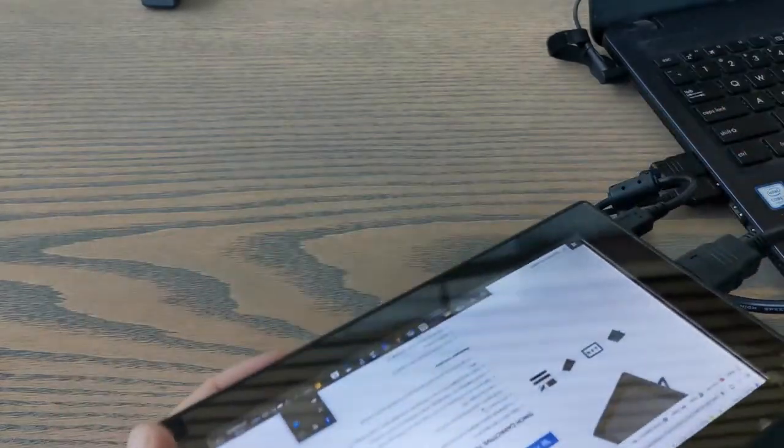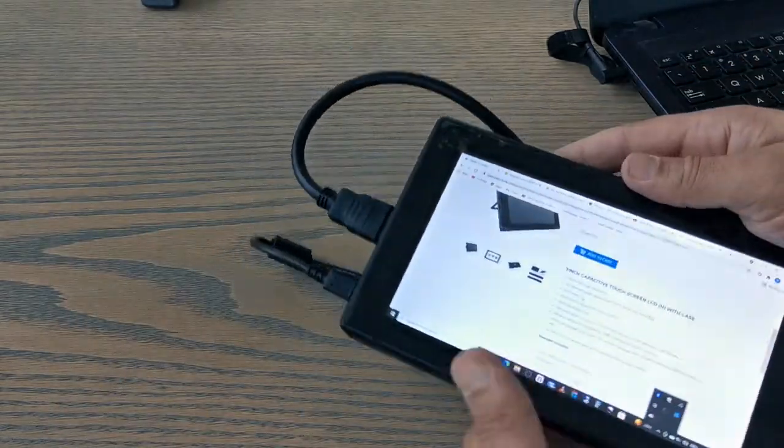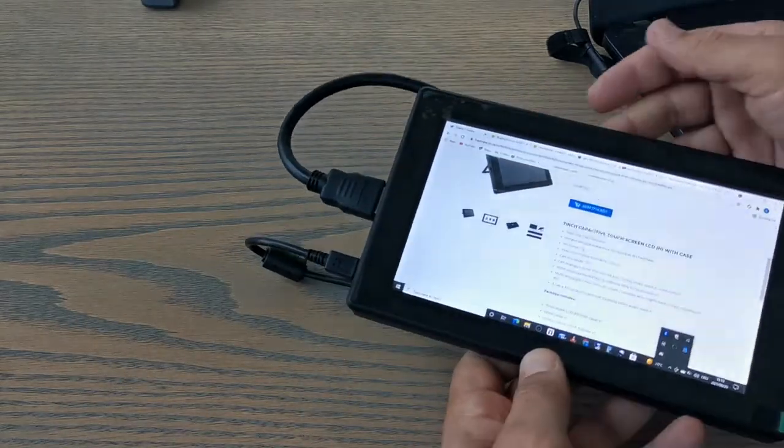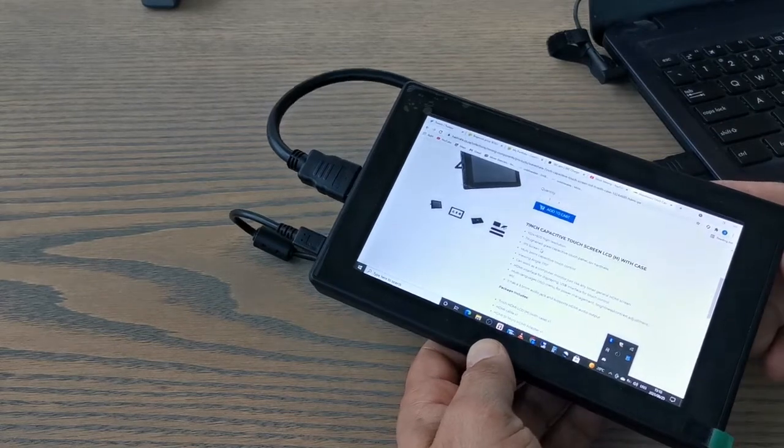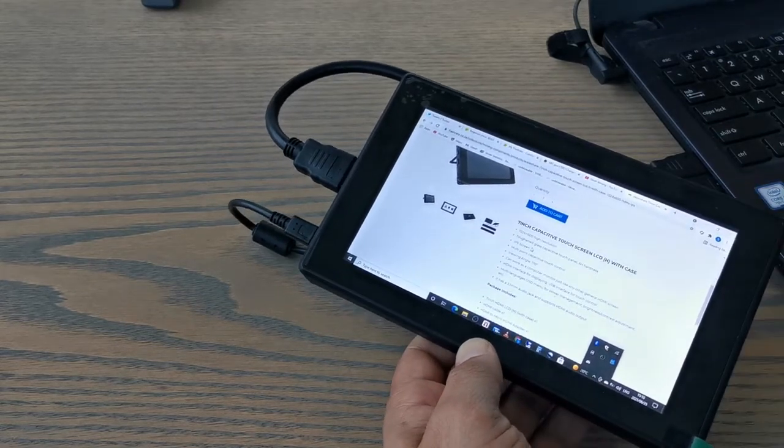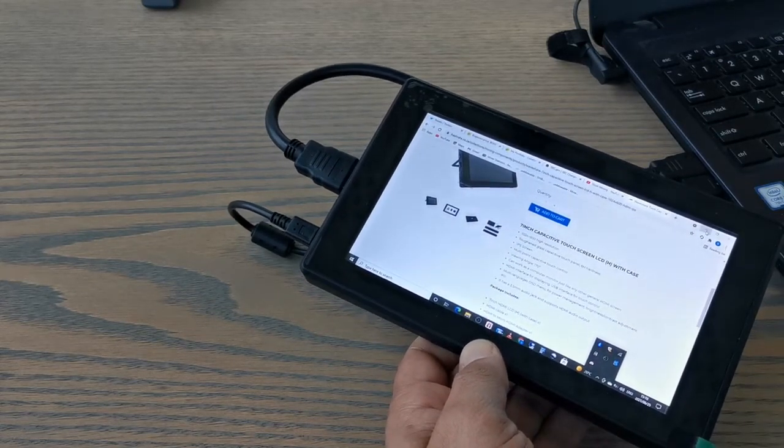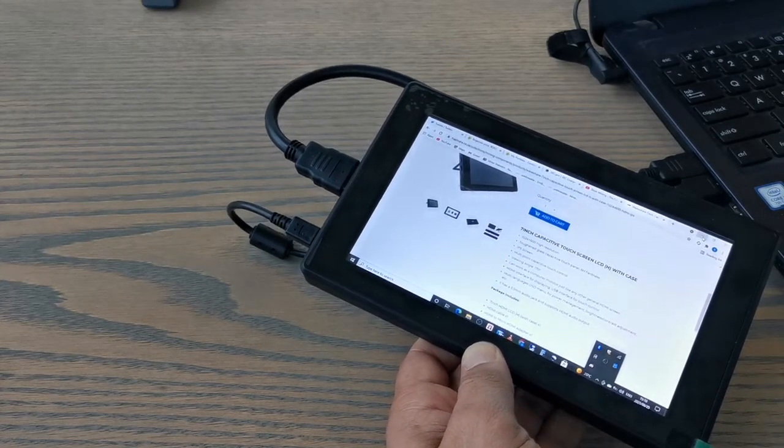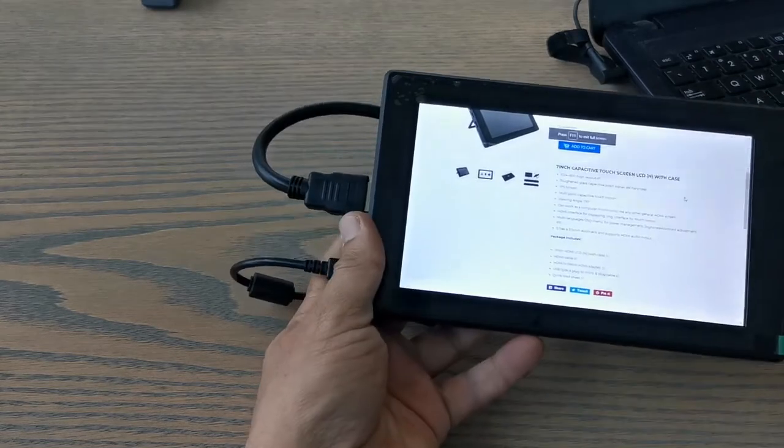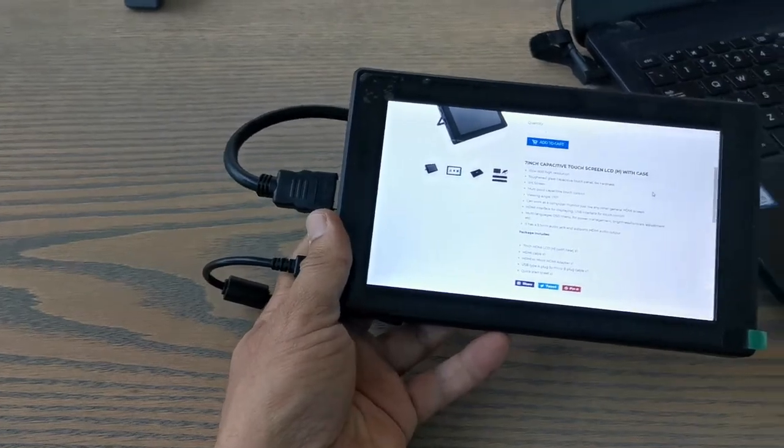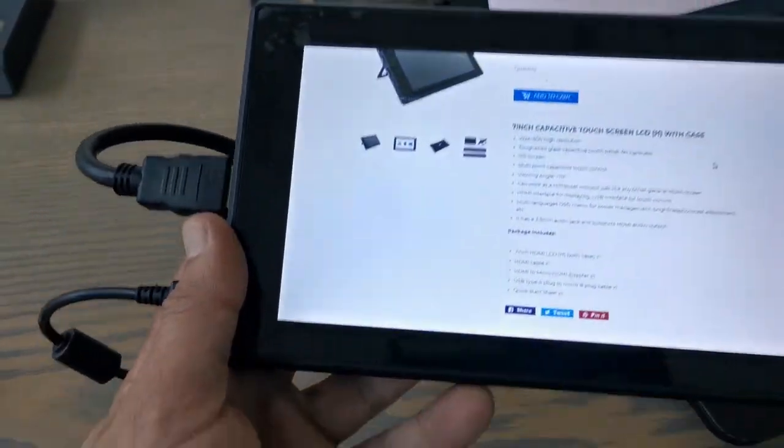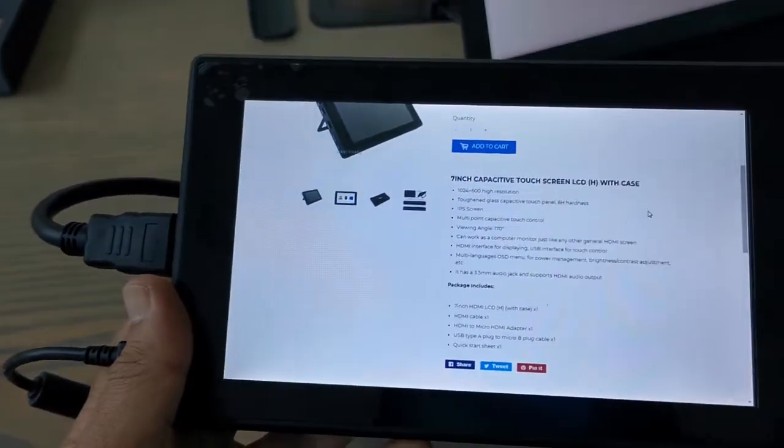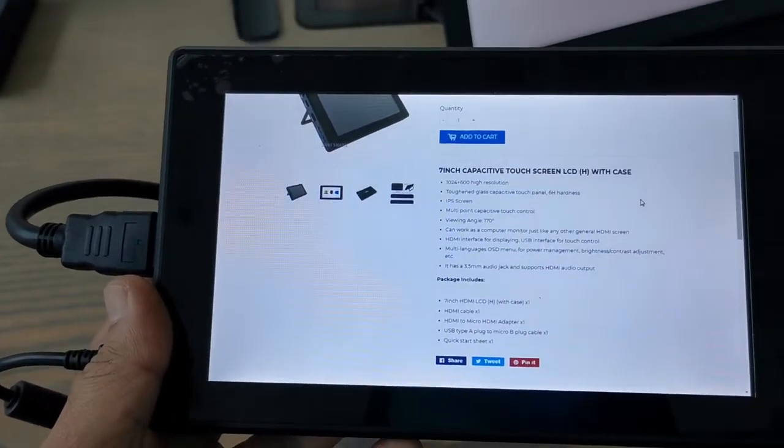So if we move it around, we can see that the display works very well. So let's get a closer look and feel at what the display looks like.